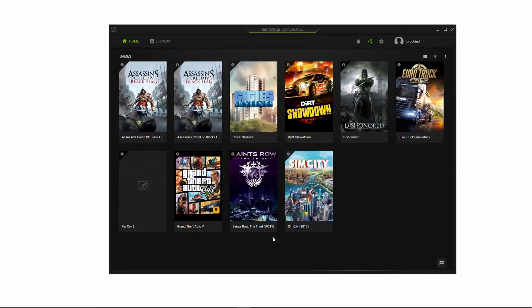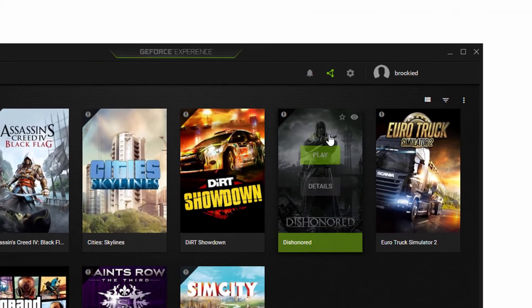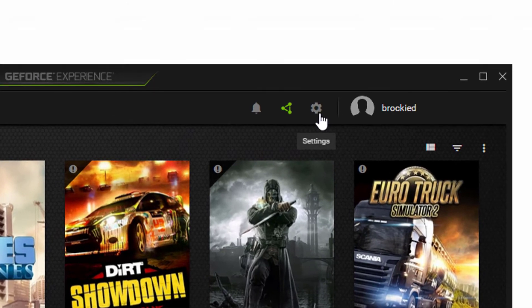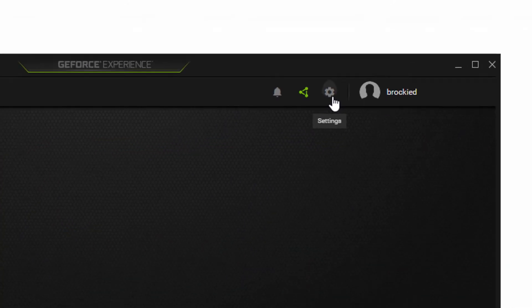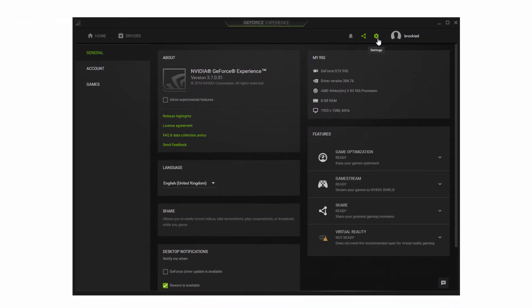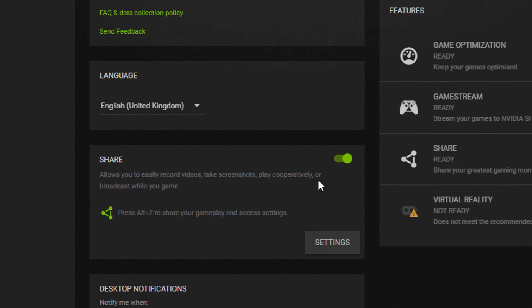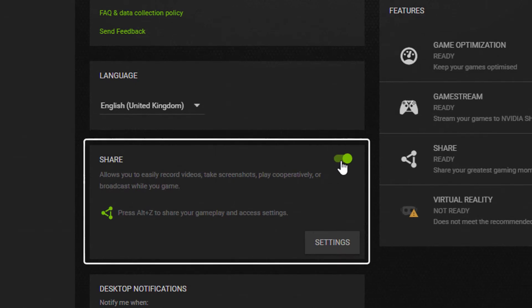We'll just launch that up, and what you have to do is go to the settings, this cog up the top here. And what you want to do is where it says share, you're just going to switch this off.